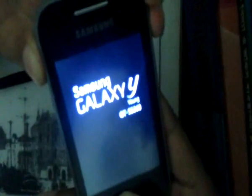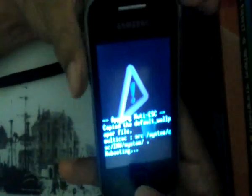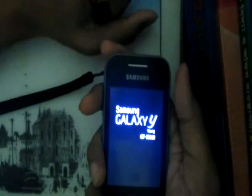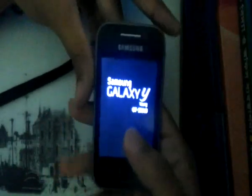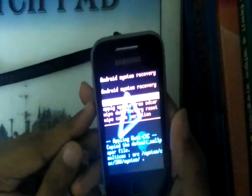Volume up, home button, power button — when you see the logo, release the power button but keep pressing the other two. I accidentally hit the select button so we're going to go again. In recovery mode the touchpad doesn't work, so to navigate this menu you're going to use volume up, volume down, and select.